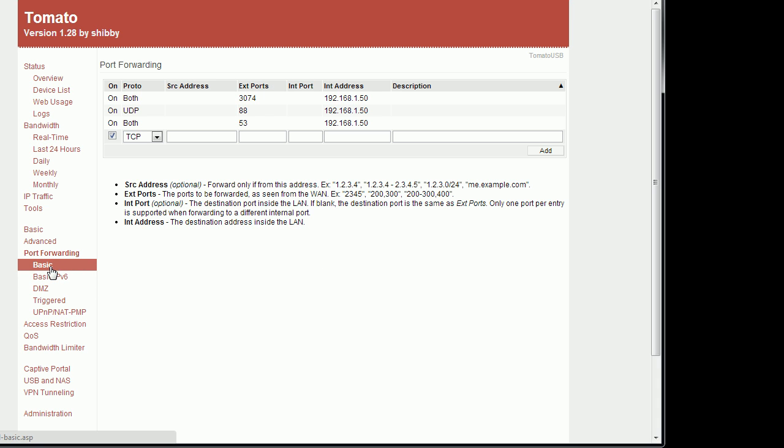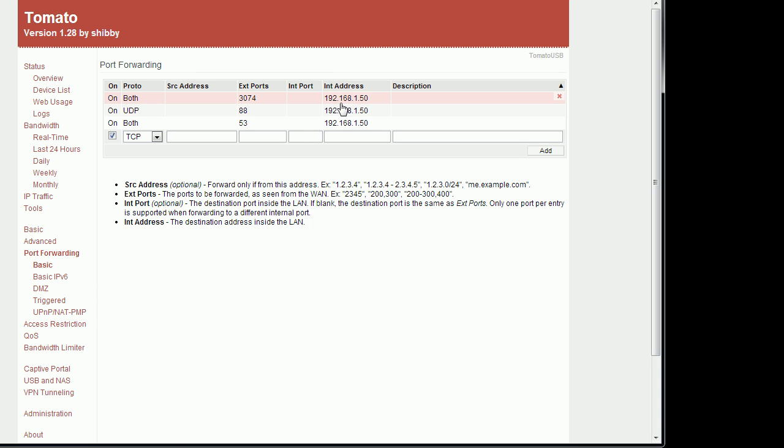You could also have your basic port forwarding rules. Assign an IP address to what port to be viewed outside your network. This will be my Xbox.